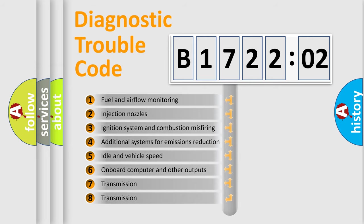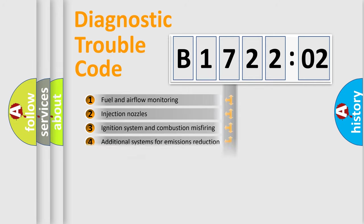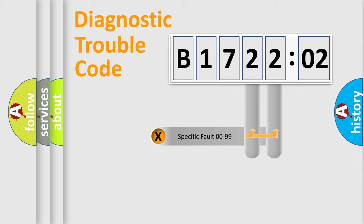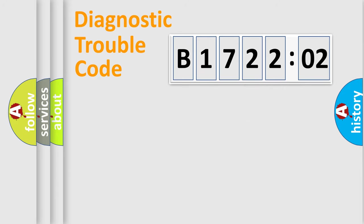The third character specifies a subset of errors. The distribution shown is valid only for the standardized DTC code. Only the last two characters define the specific fault of the group.